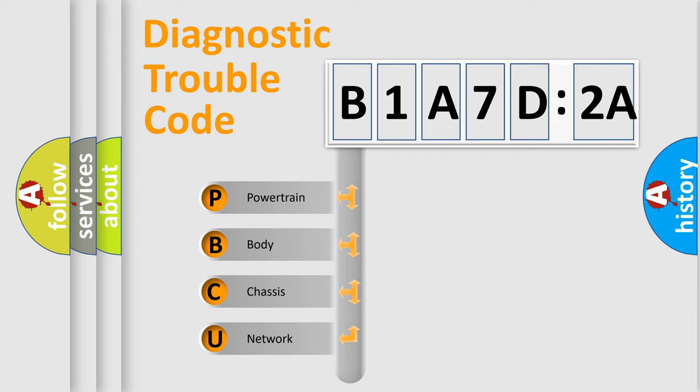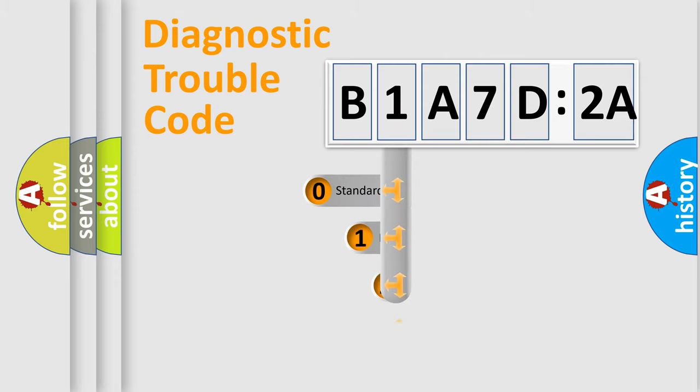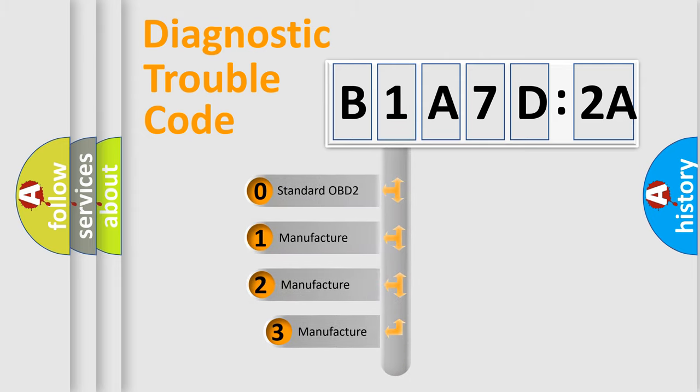We divide the electric system of automobile into four basic units: Powertrain, Body, Chassis, and Network. This distribution is defined in the first character code.